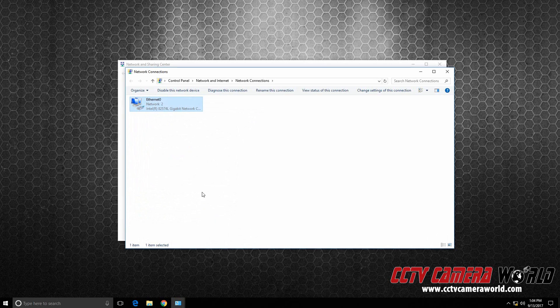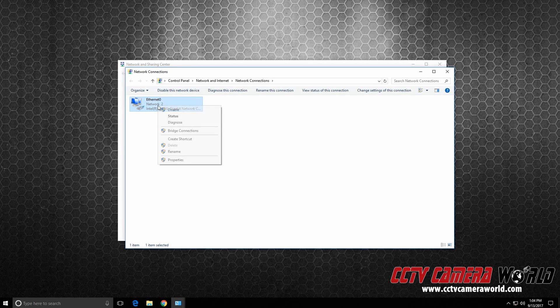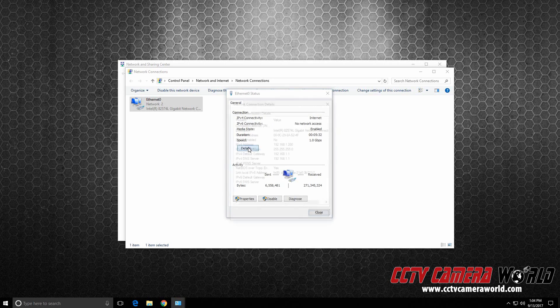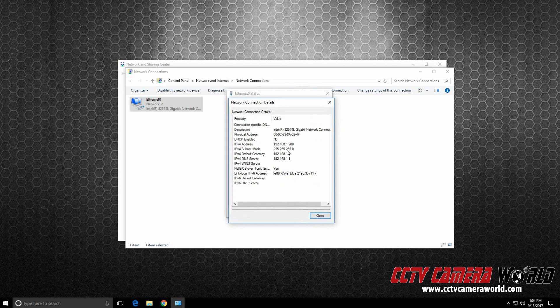And then to see if your changes have applied and you have Internet access, right click Status. Under IP address, it will tell you under IPv4 connectivity if you are connected to the Internet or not. Under Details, it will tell you your current IP address, which is .200.